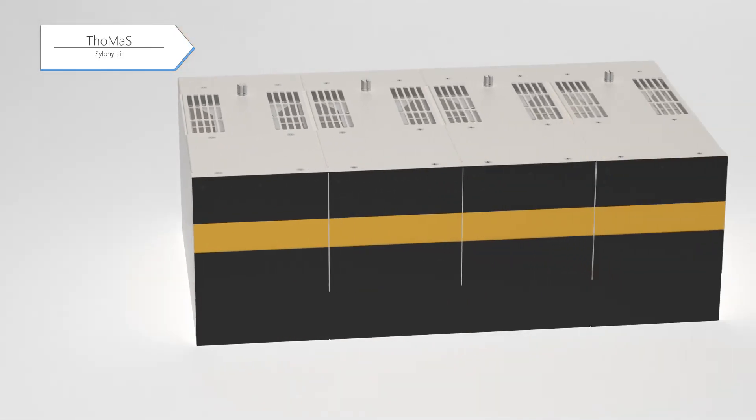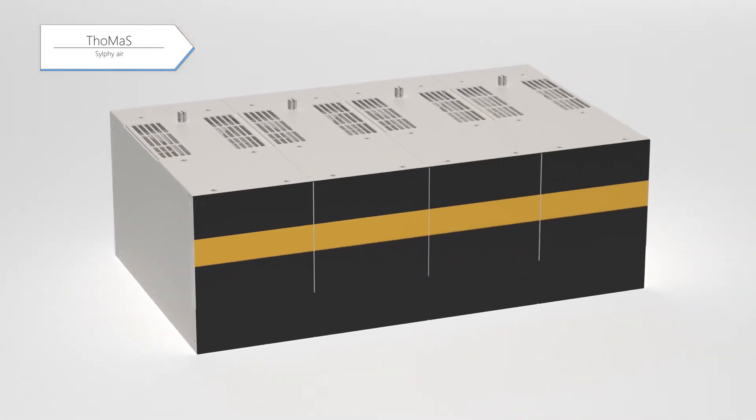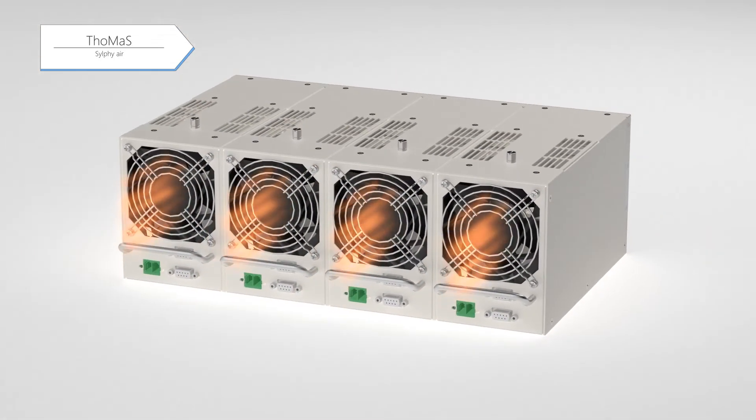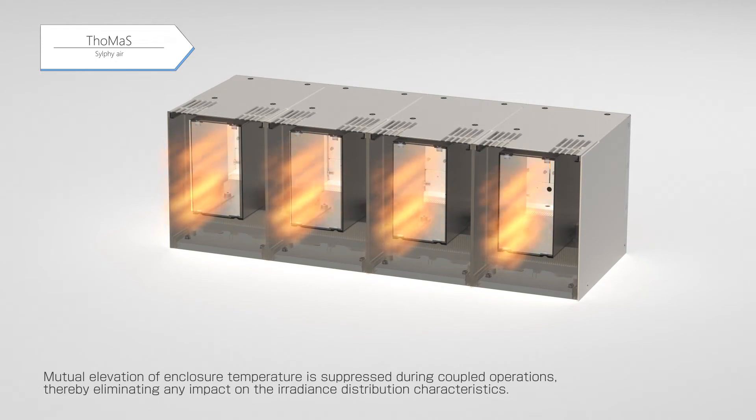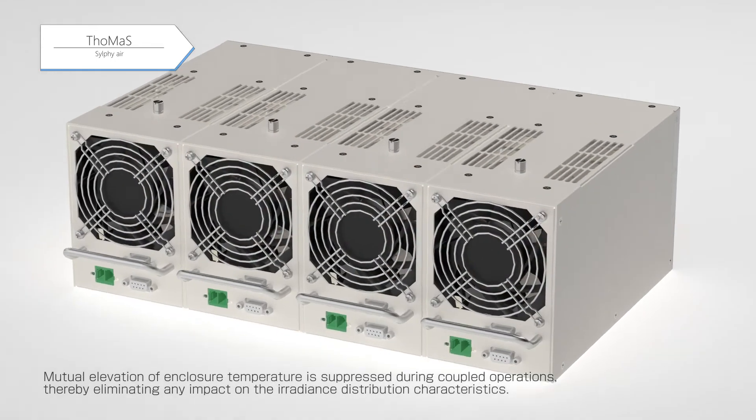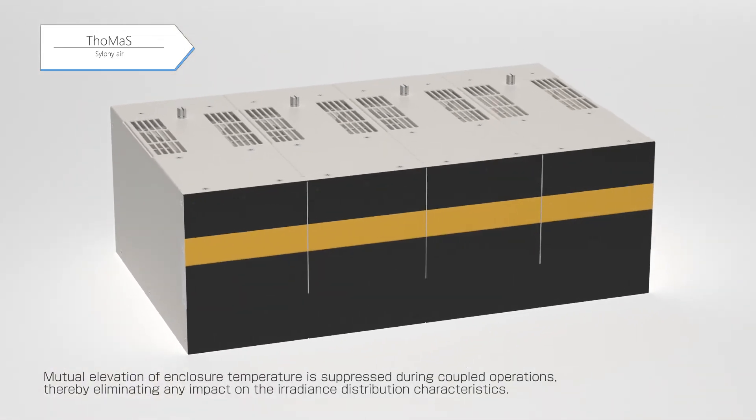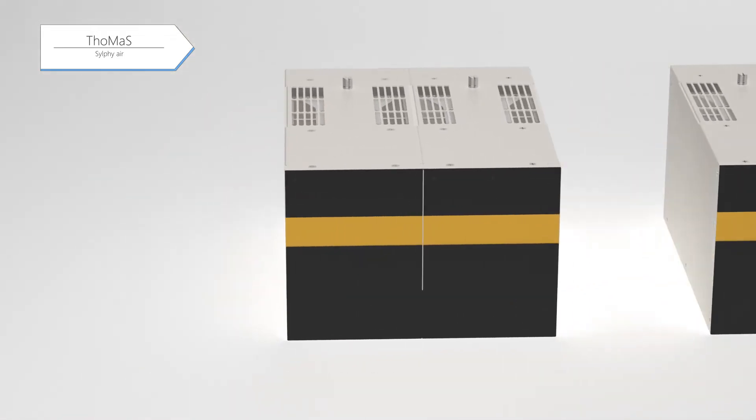In case of daisy chain operations, rise in temperature at the coupled portion was an issue in the past. The mutual elevation of enclosure temperature is suppressed by adopting a dual-wall insulation structure, thereby eliminating any impact on irradiance distribution characteristics.